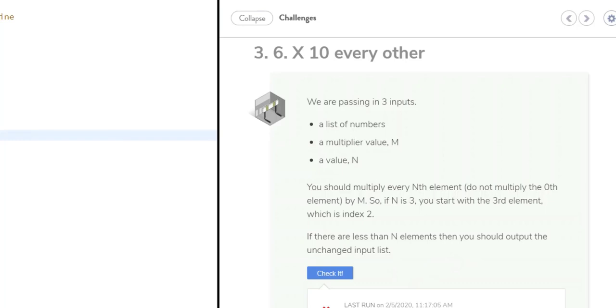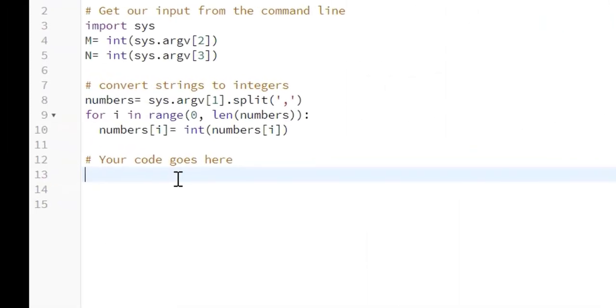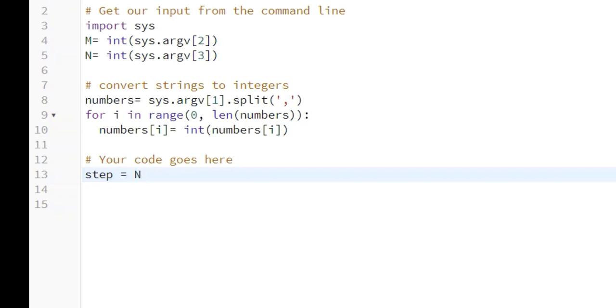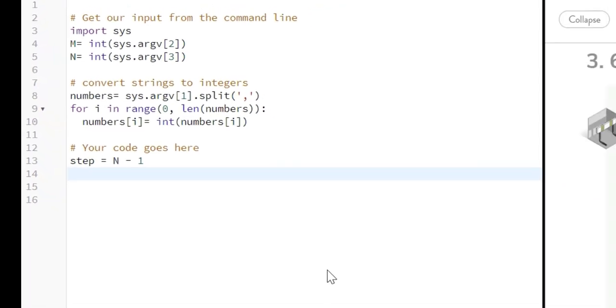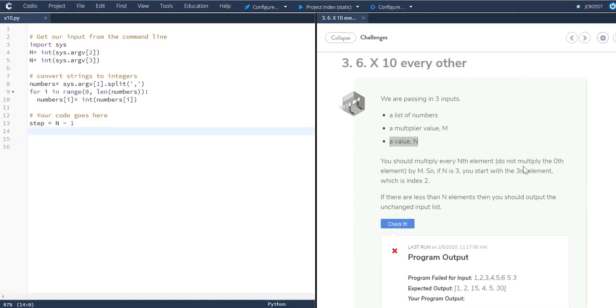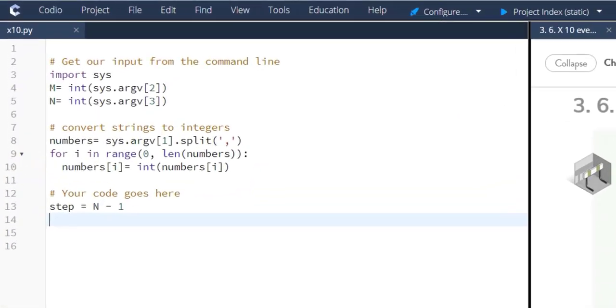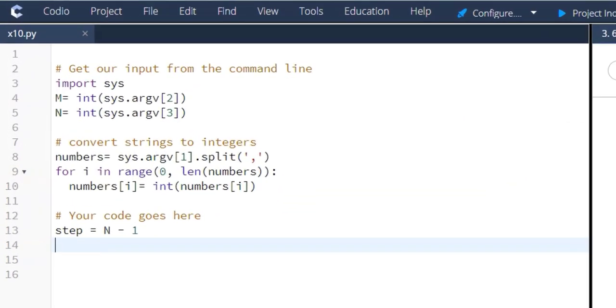So the first thing we're going to address when we think about this is this value N. So what we're doing is we're stepping every nth element through the list. So we'll just call this step. So step equals N minus 1. And again, we're using the minus 1 because 0 is your first element in the index. So to get that third element to index 2, we'll subtract 1.